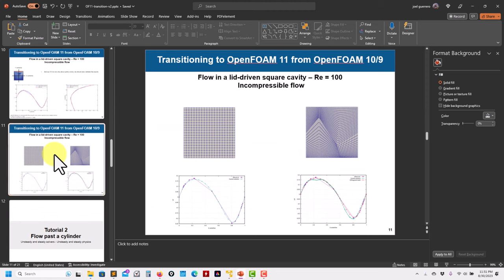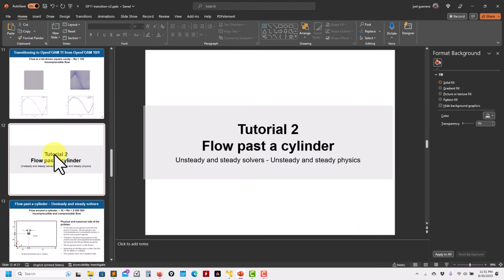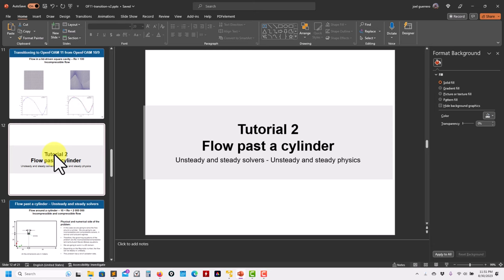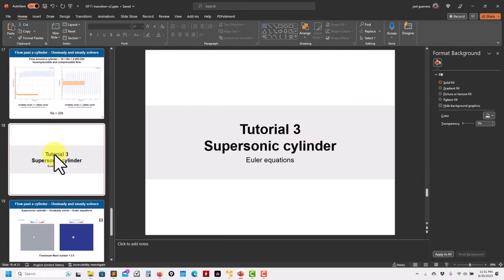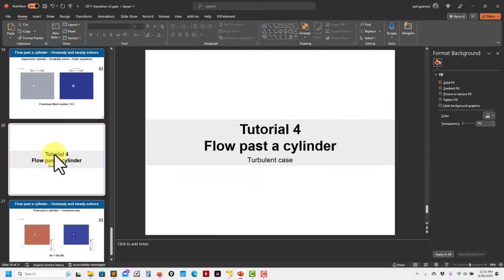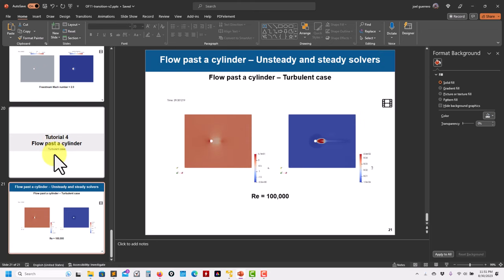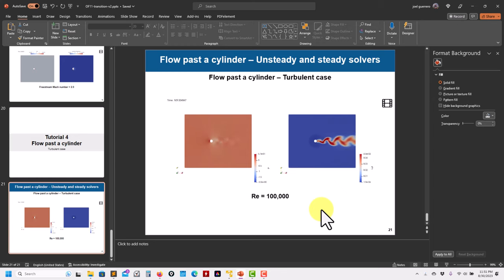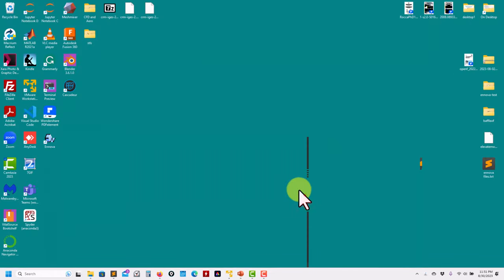We started from the most simple setup, went to the compressible setup, identified a new class, and now we're going to finish with the cylinder case — moving to the turbulent case. Pretty much nothing changed. We have this extra quantity which is the turbulent viscosity. I'm not going to talk much about turbulence — that is a completely different video.